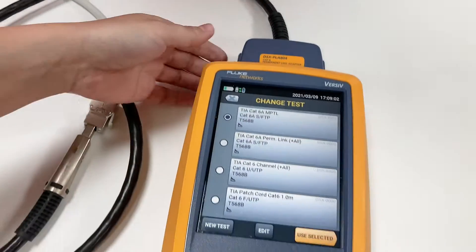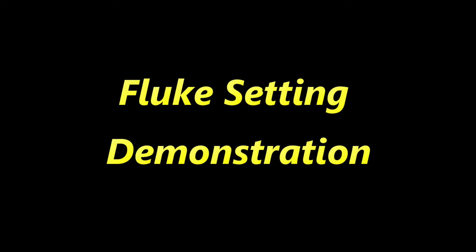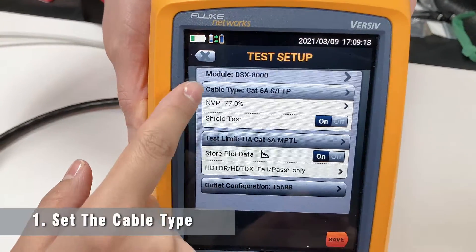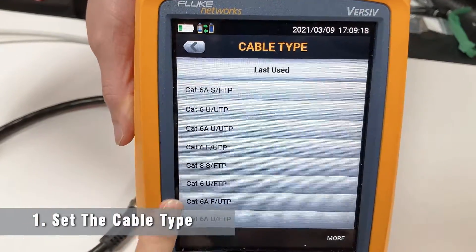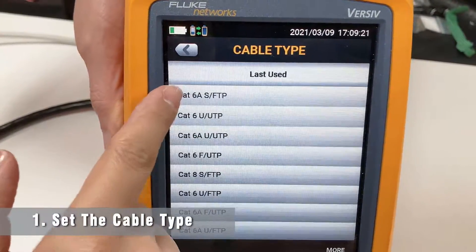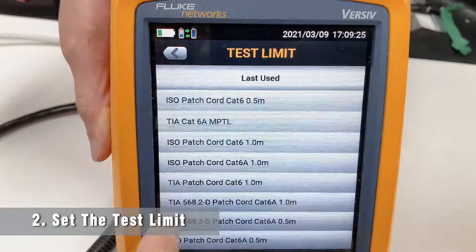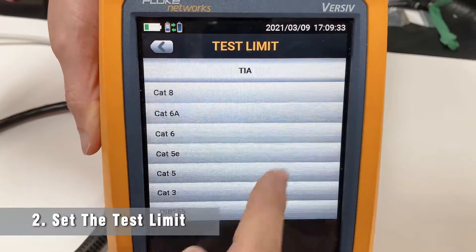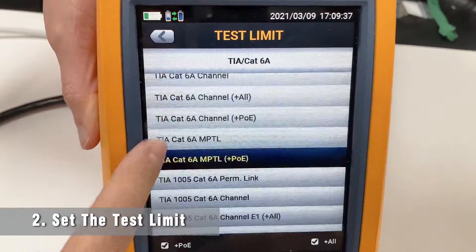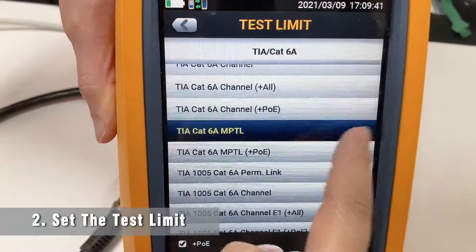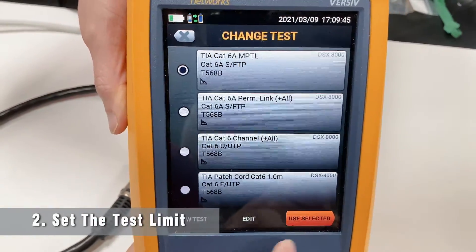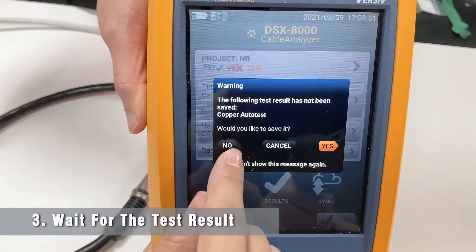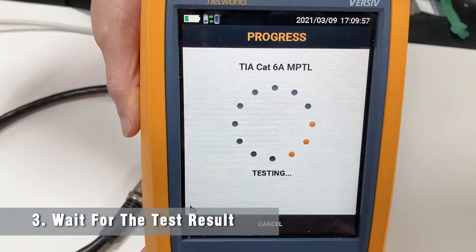Here we will demonstrate how we run the test. First, select the cable type — K6A SFTP. You can see there are many cable types to choose from, so select K6A SFTP. Then for the test limit, go to TIA, choose cable type K6A, and here you will find the MPTL test. Press it, save, and select Use. Set up the test environment, press the test button, and wait for the testing result.